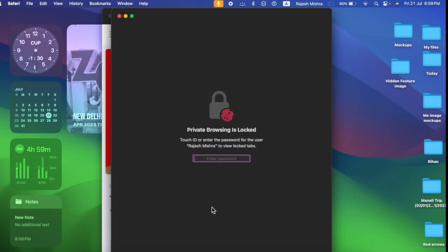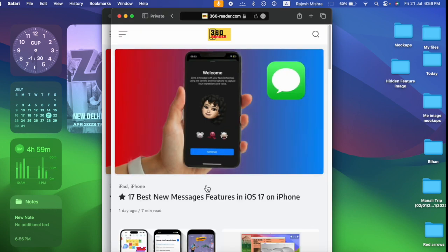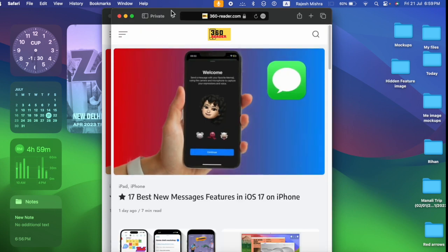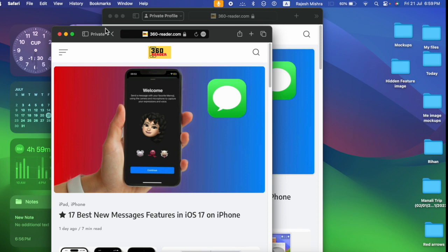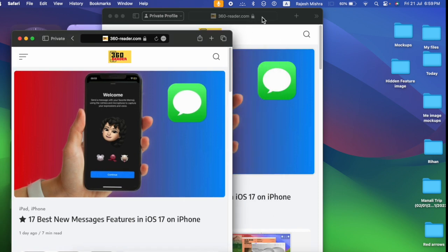Hi friends, what's up? This is Arkey from 360 Reader. It's time to learn how to lock Safari private windows in macOS Sonoma on Mac. For times when you are browsing something personal or sensitive, keeping the prying eyes at bay becomes the need of the hour.